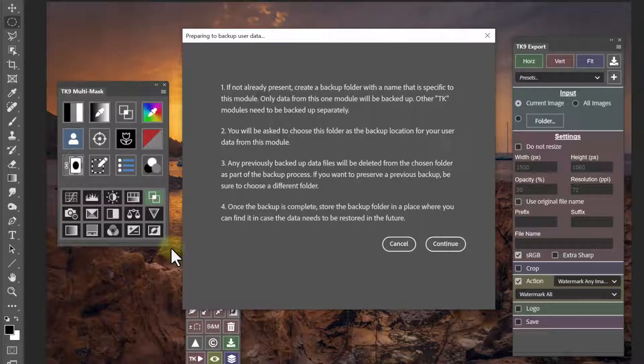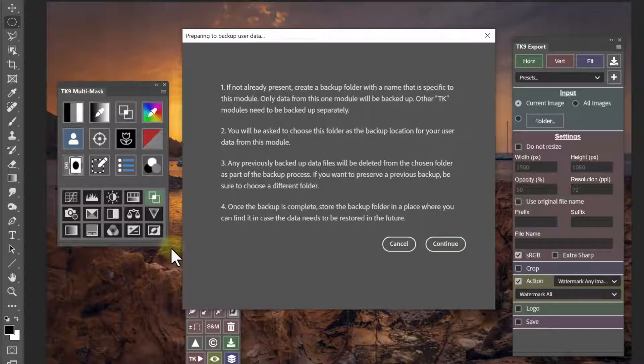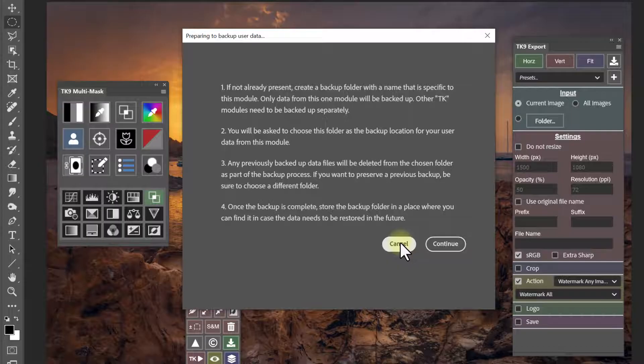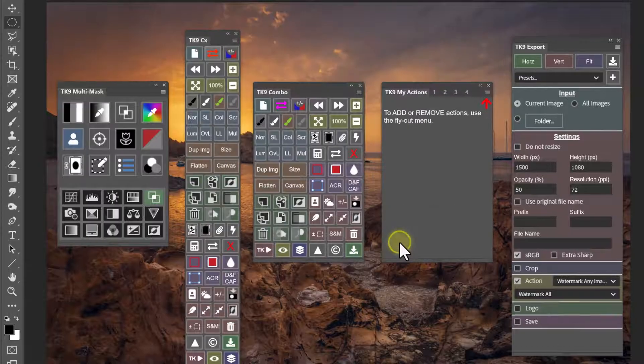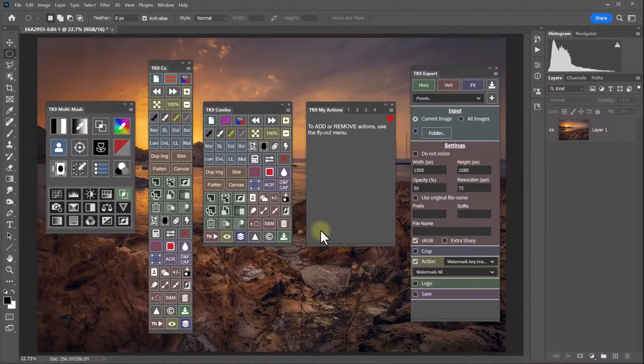Each TK9 module requires its own backup folder. When you click continue, you'll either navigate to a backup folder that you've already created or you'll need to create one. If this is your first time creating any backup folders, I'd recommend just clicking cancel and getting all the backup folders set up first.